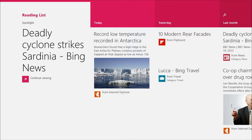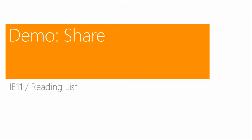All the information like the abstract, the title, the image, and of course the link is there, and I can see where it's coming from. That's basically how share works in Windows 8.